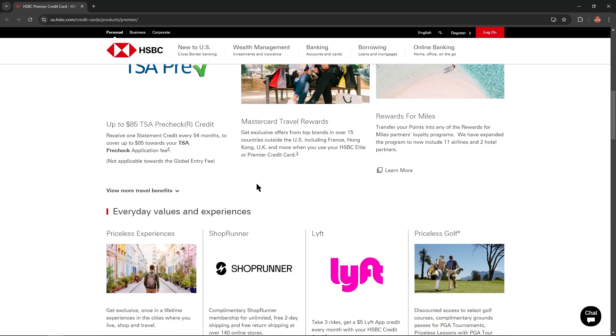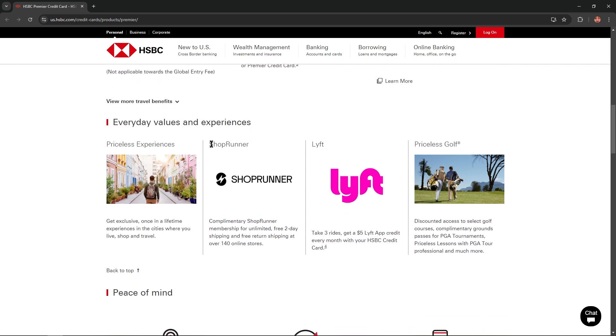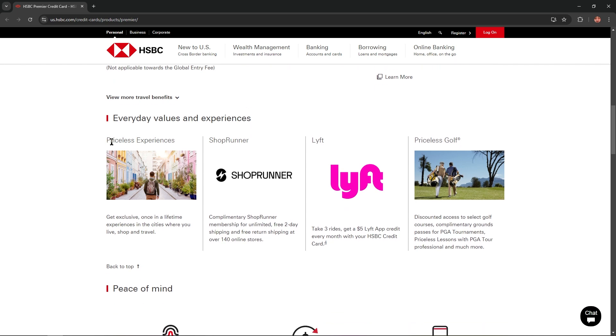Let's view more travel benefits. Everyday values and experiences. Priceless experiences: Get exclusive once-in-a-lifetime experiences in the cities where you live, shop, and travel.